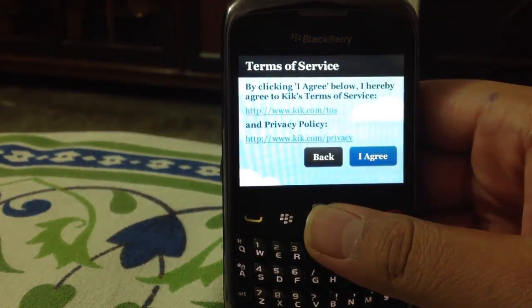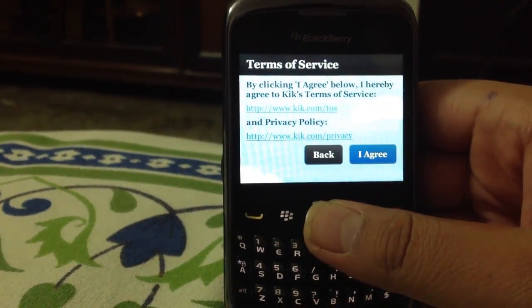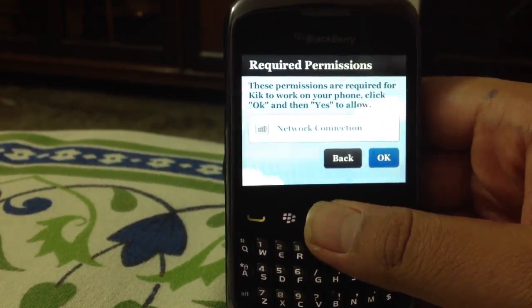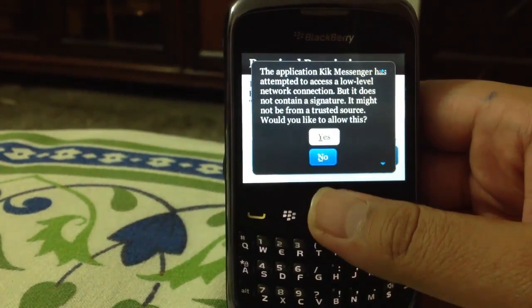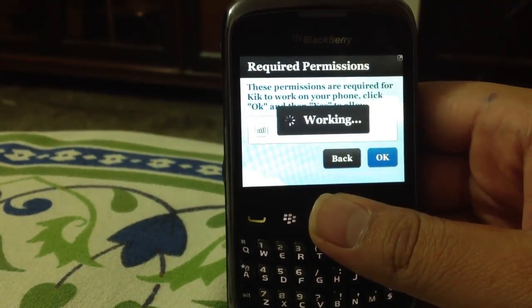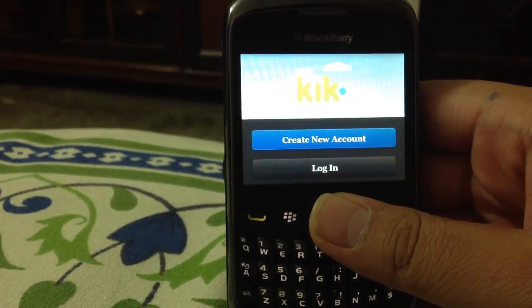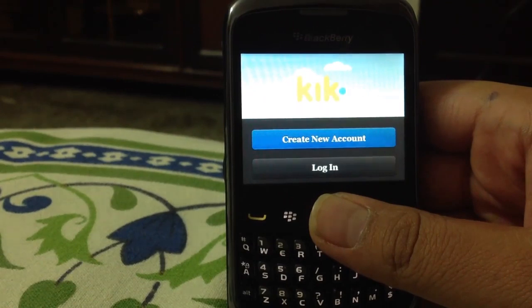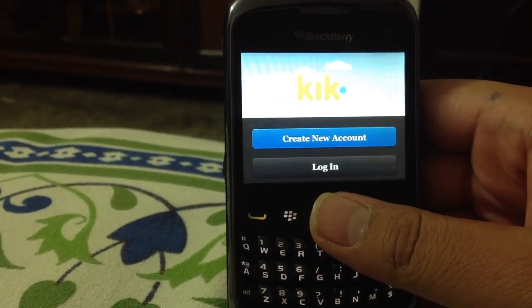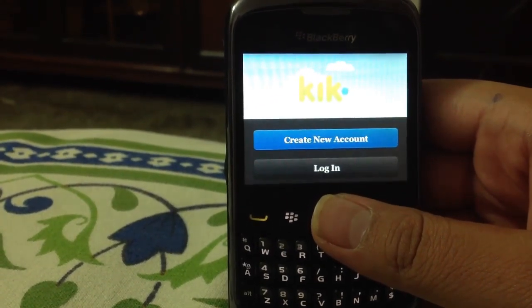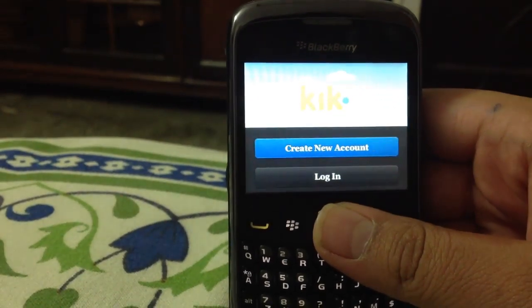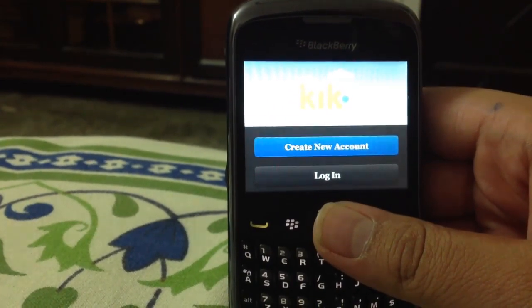It's working perfectly — just click on I Agree. That's done. Just log in or create a new account — that's all you have to do to install Kik Messenger on your BlackBerry smartphone.